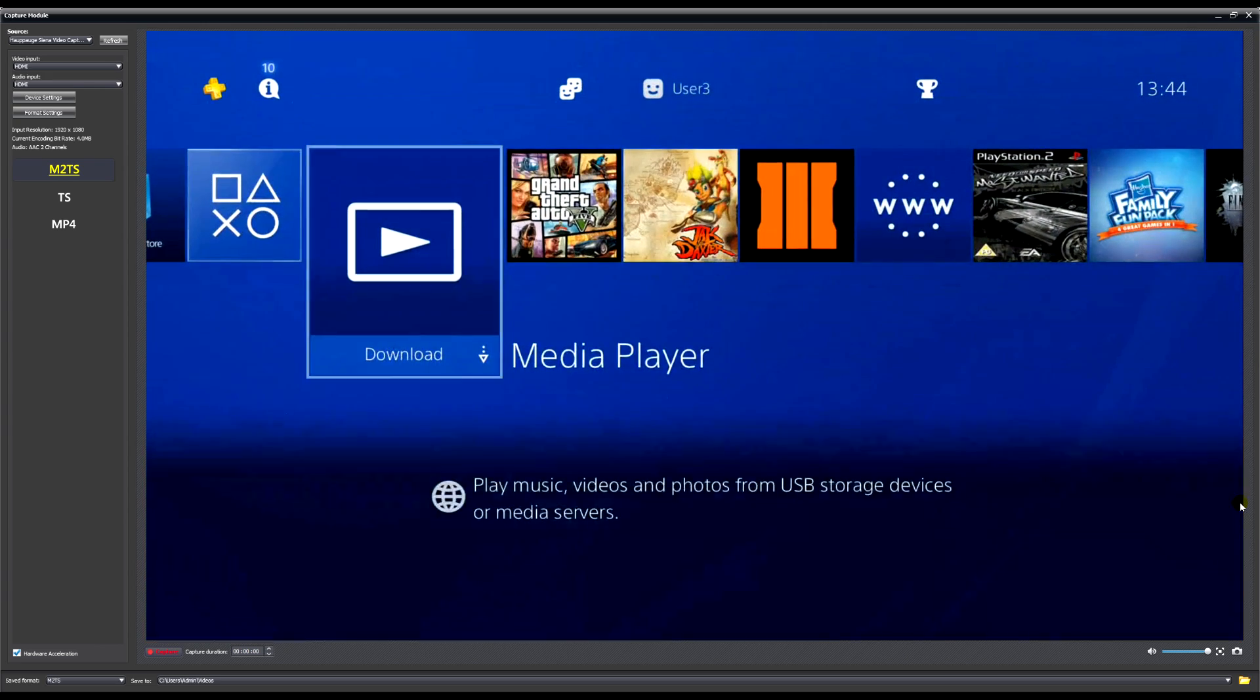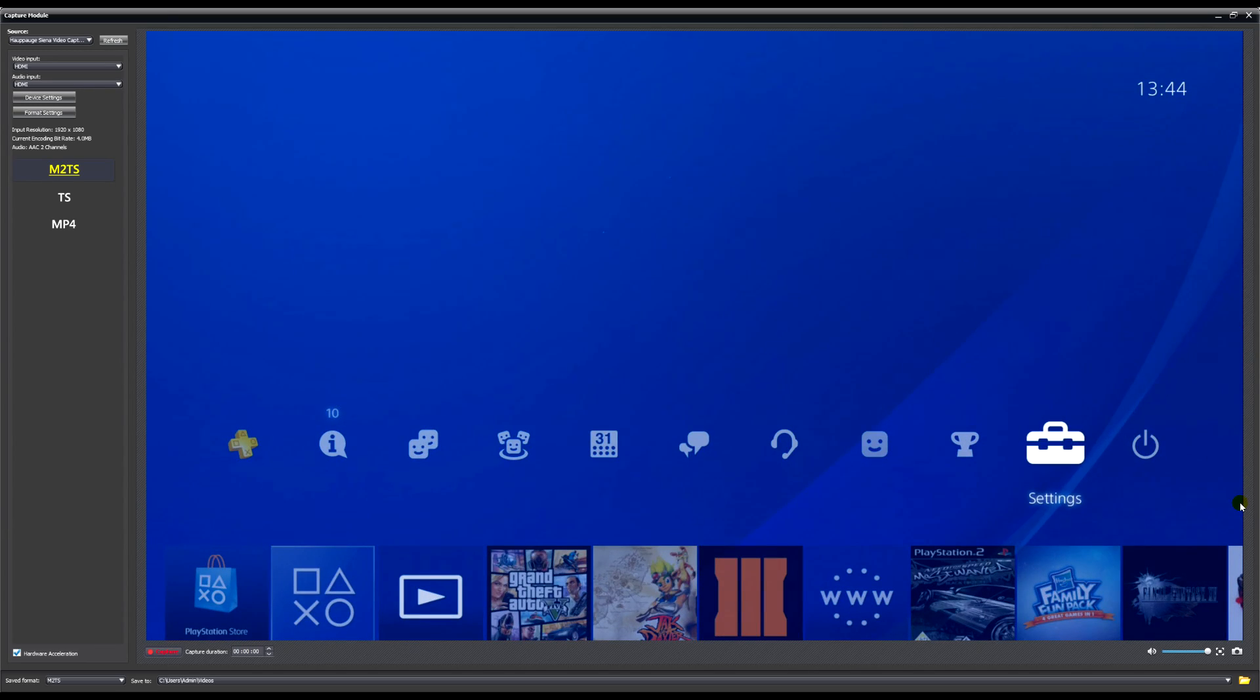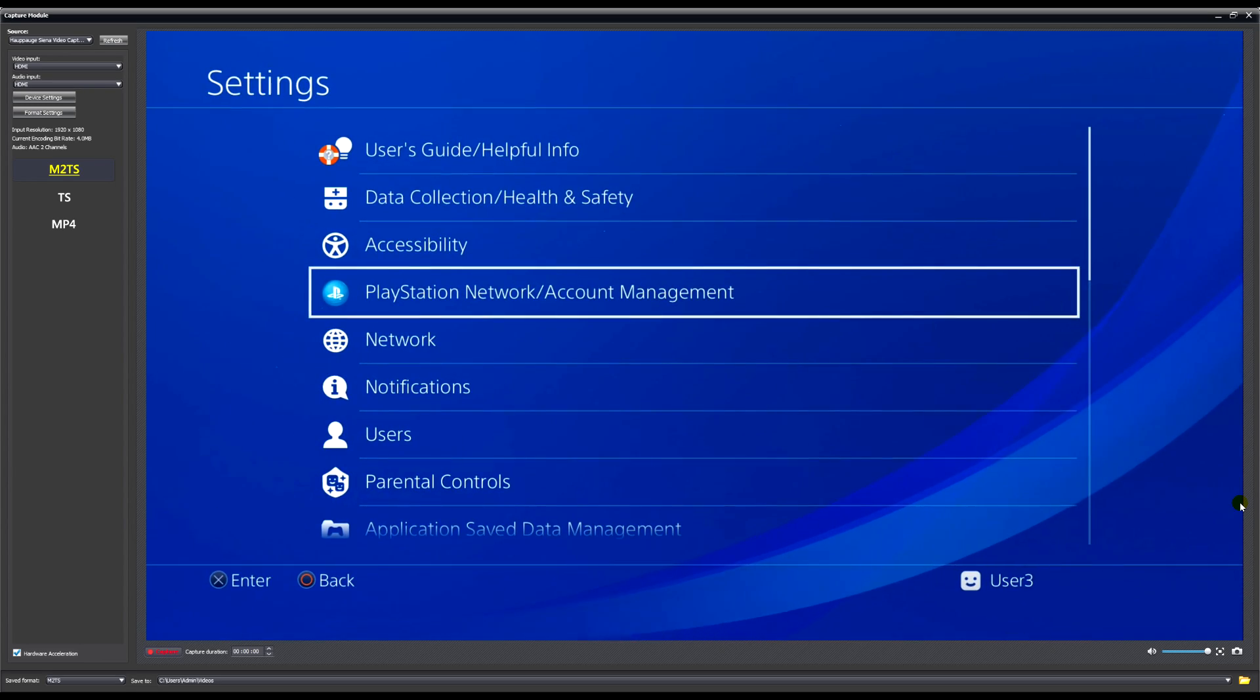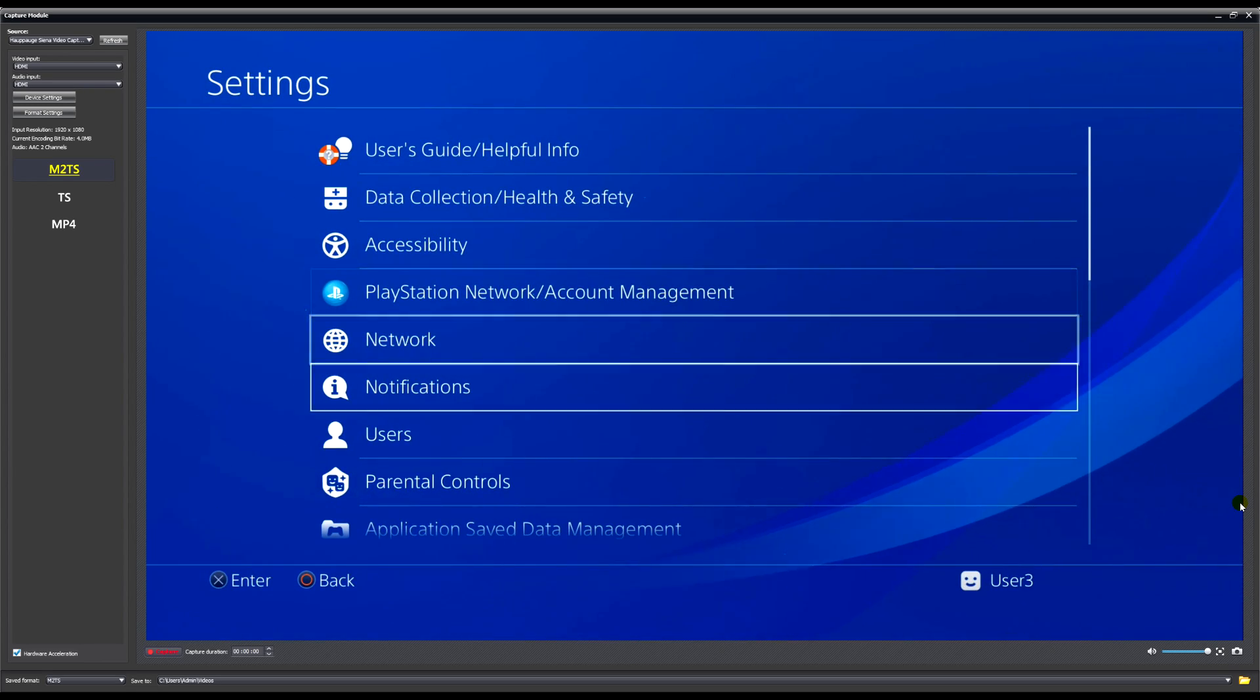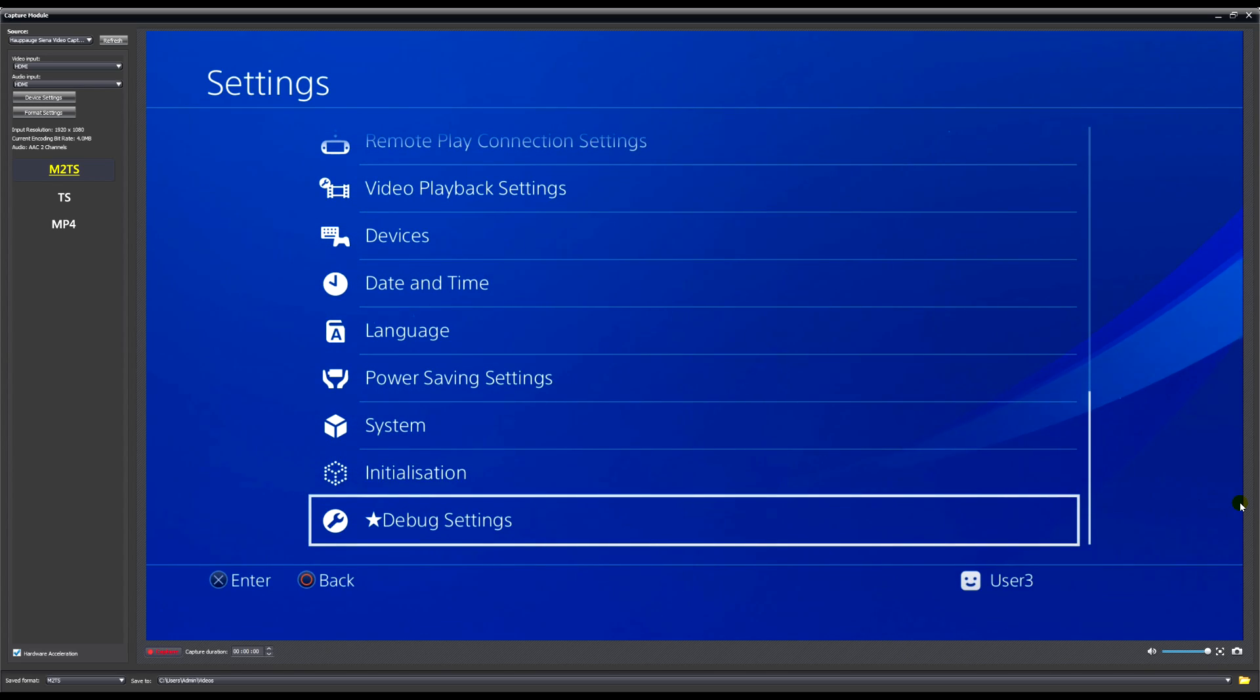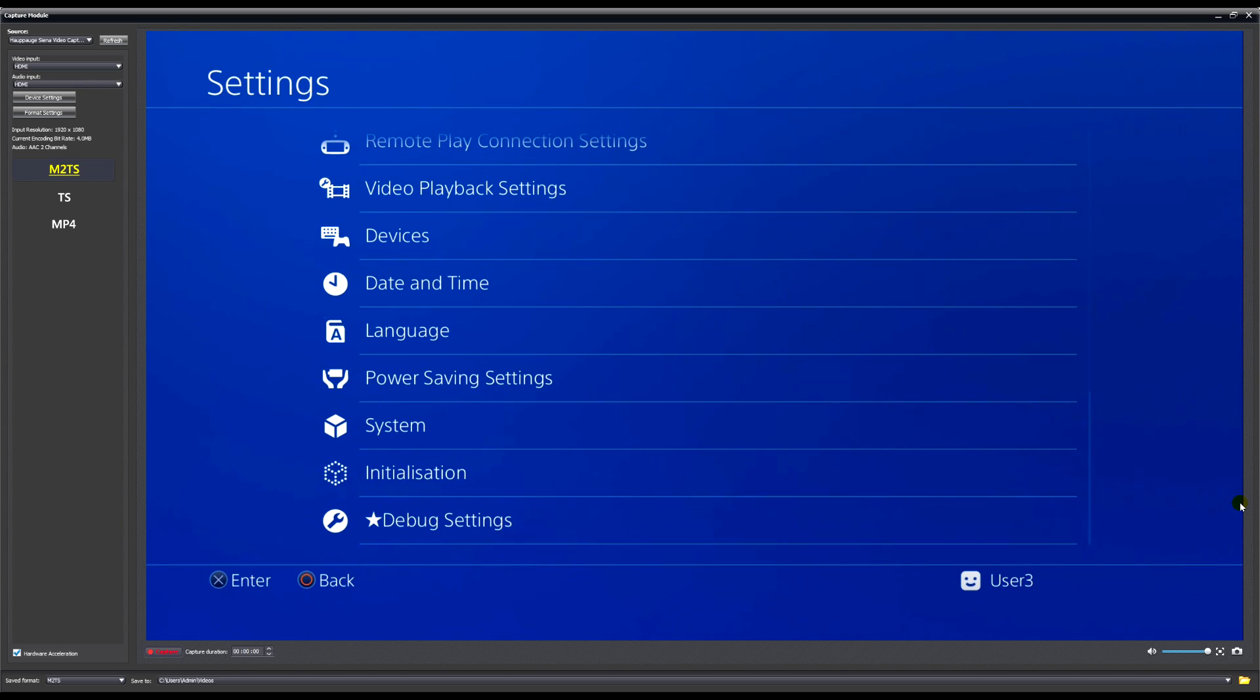You want to go down to your home menu again, leave it open, don't back out of it. You're going to want to go to Settings again. Once you've opened up the Settings, you're going to want to go all the way down to your Debug Settings at the bottom. You're going to want to click on Debug Settings, then you want to go to Game.